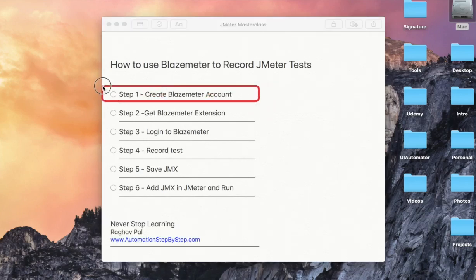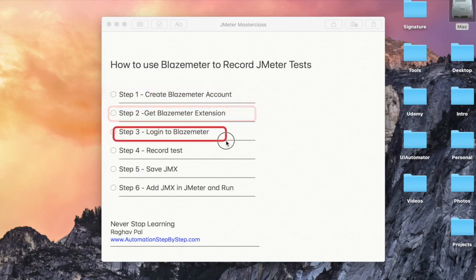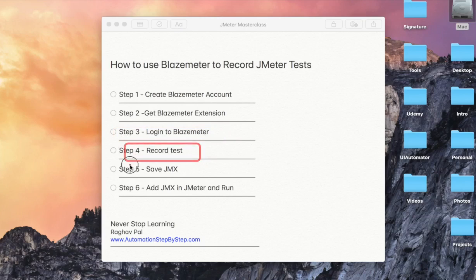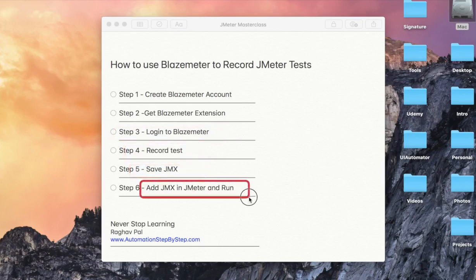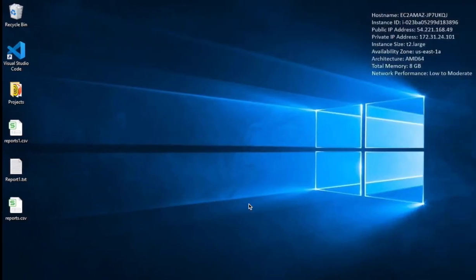log into the account, record a test, save the JMX file and then add the JMX file on JMeter and then run the test. Now BlazeMeter is an application that we can use to run performance tests on the cloud.